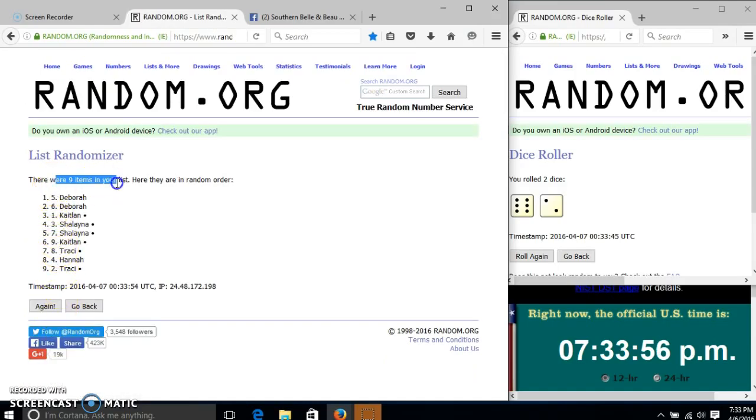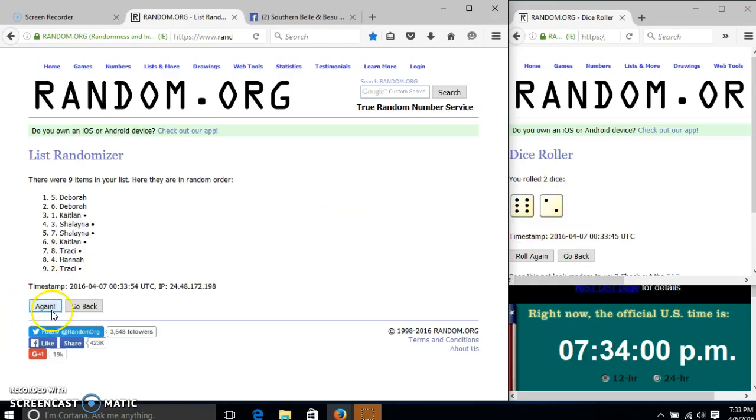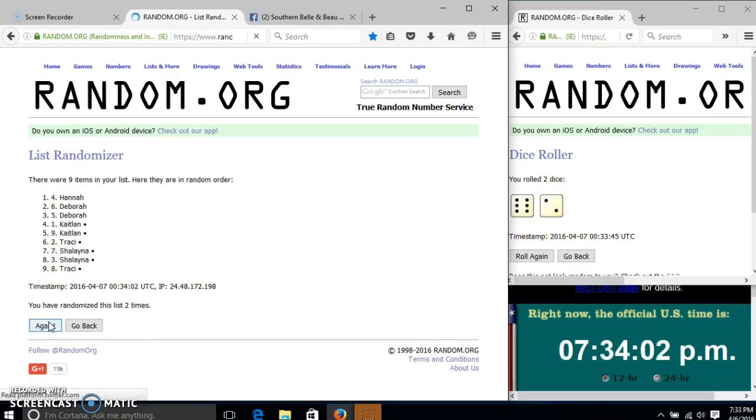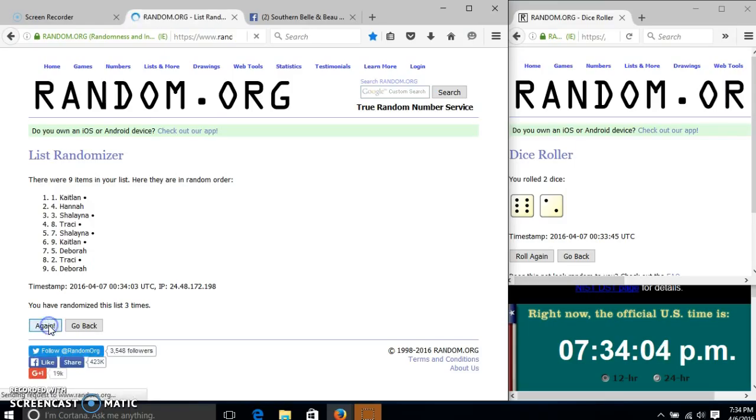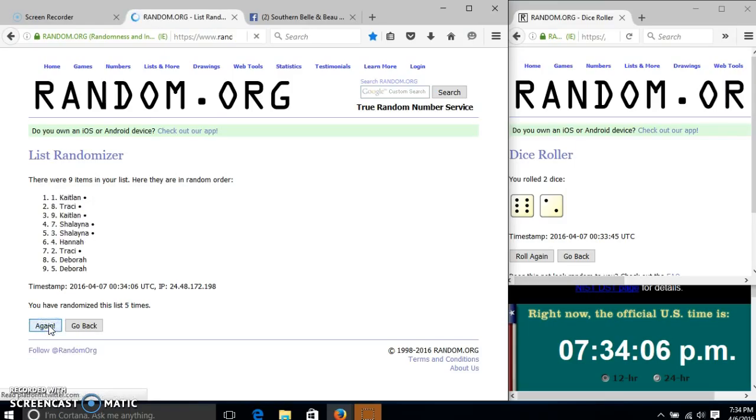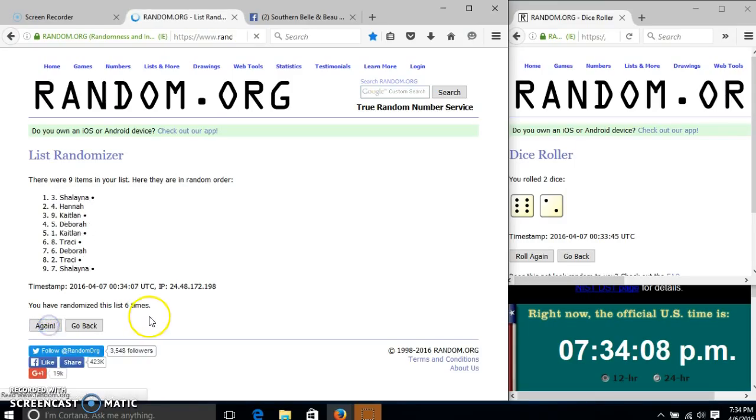After the first time, we have nine items in our list. Deborah on top, Tracy on the bottom. Dice is eight. We'll go two, three, four, five, six, seven.